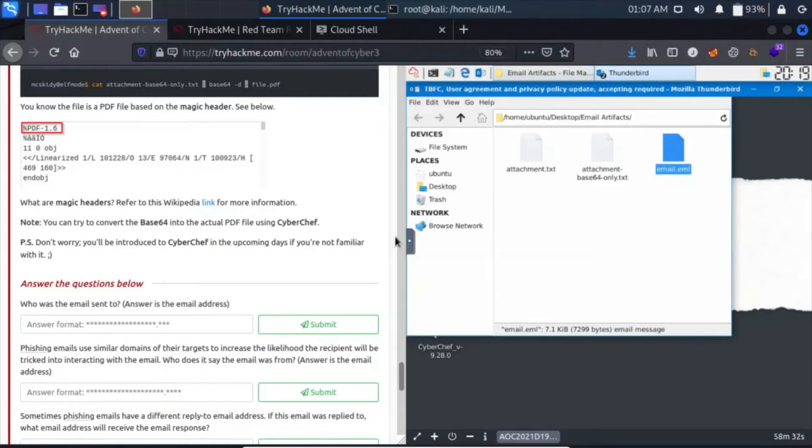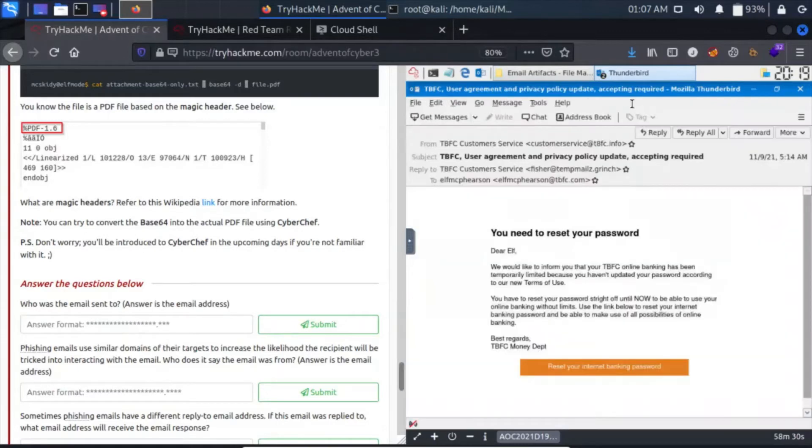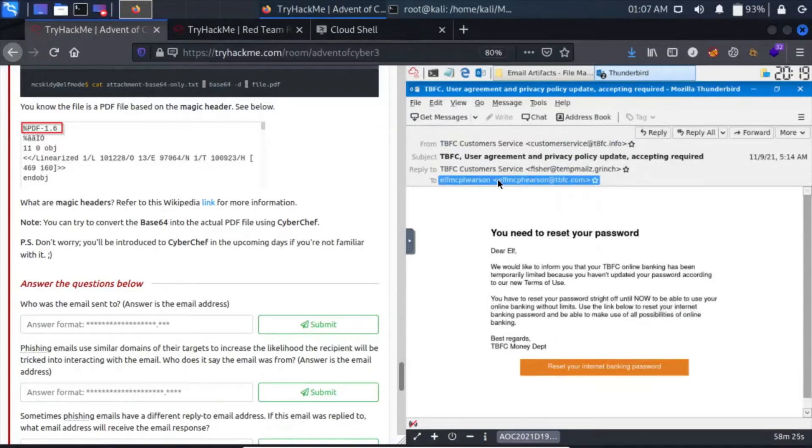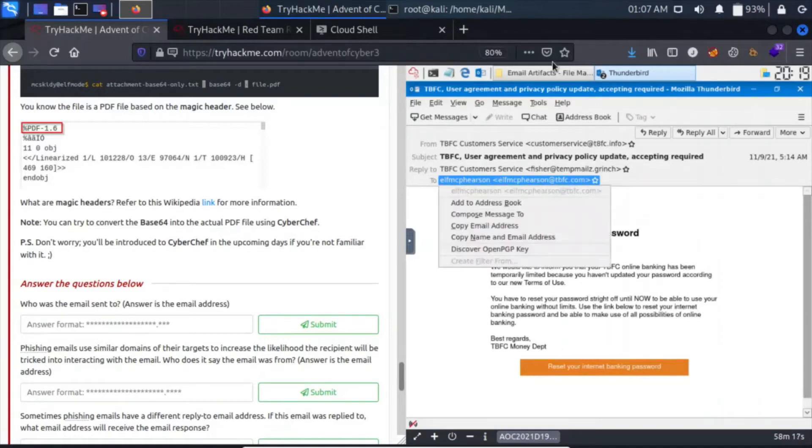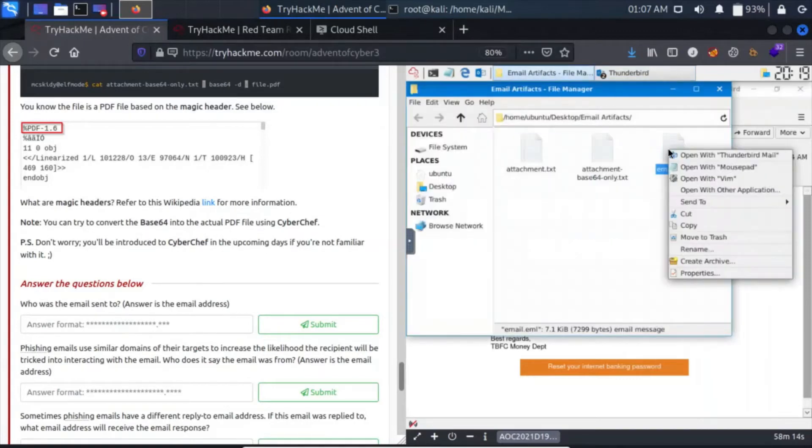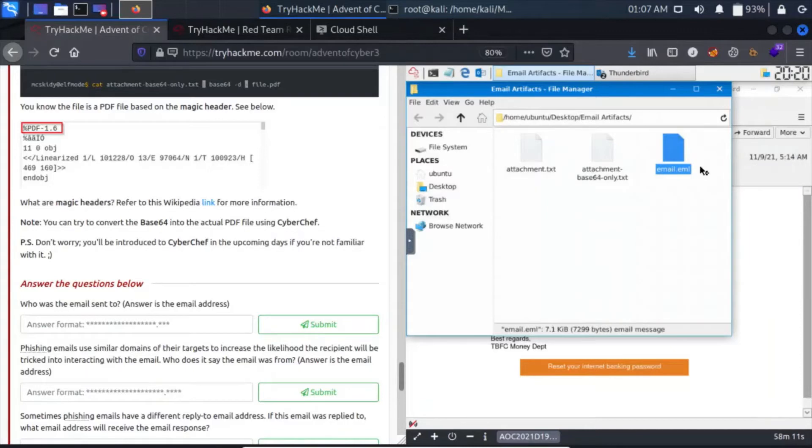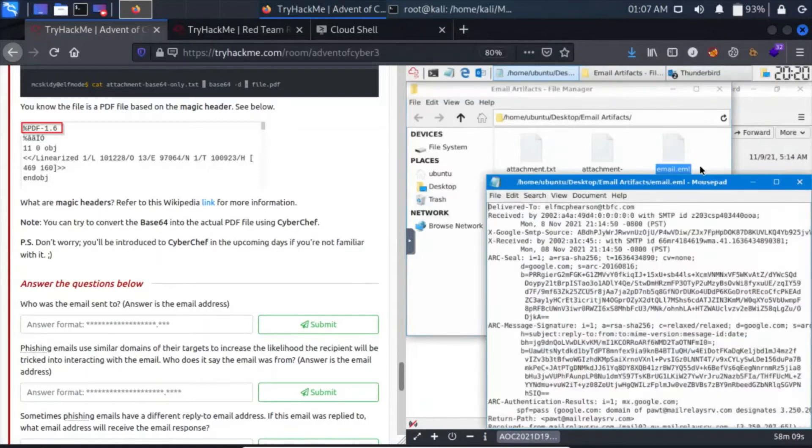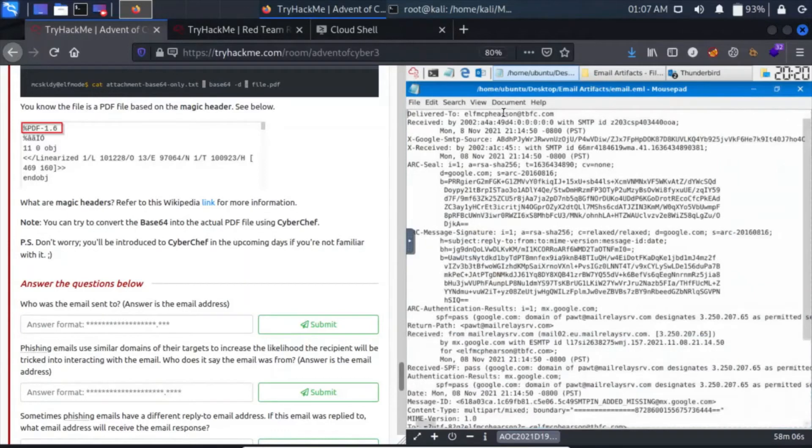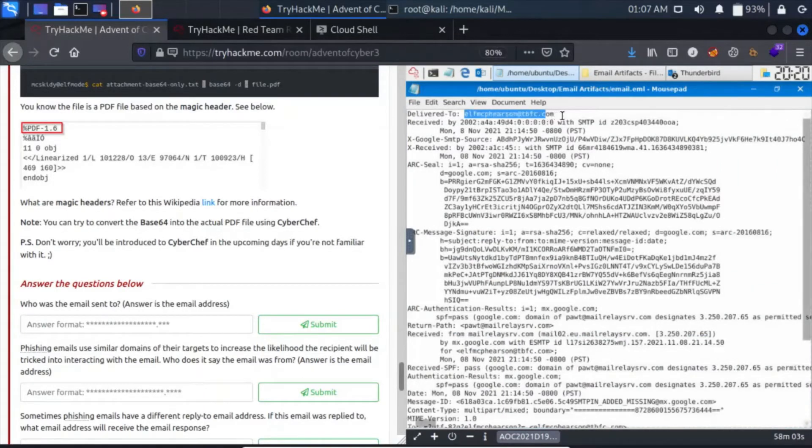Yes, the email is sent to this person which goes by elf.mc.skidy@santaclaus.thm. Let's go back here. This is the email. Let's open it with Mousepad.